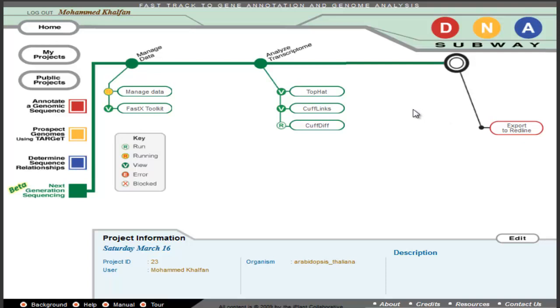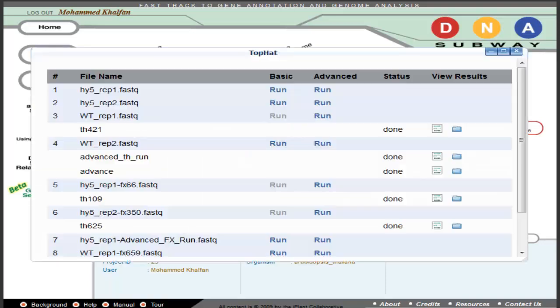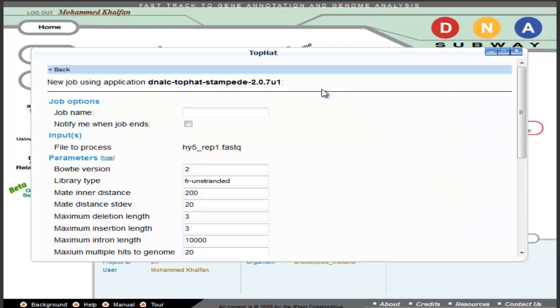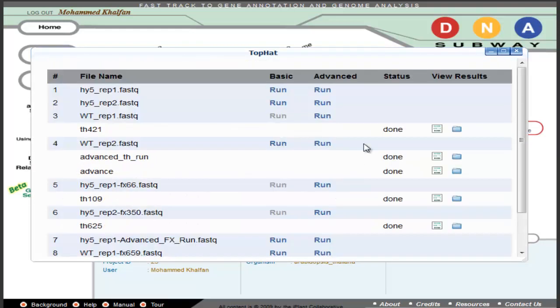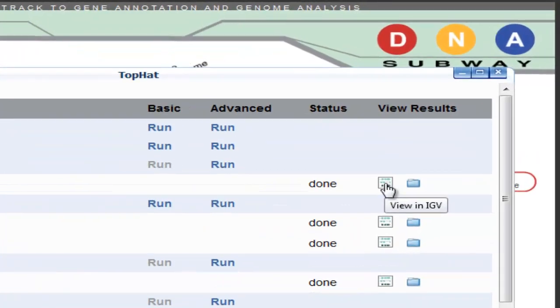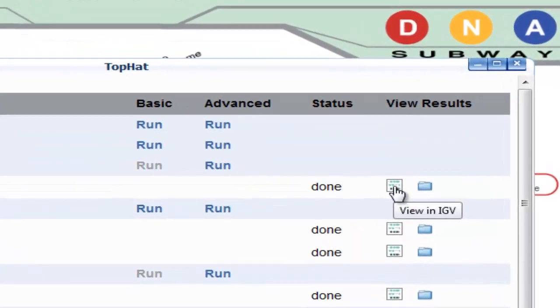At these various stops, as shown previously, you'll be able to run using either basic defaults or customized advanced parameters. Then, you can either download the results or in some cases view the reads using IGV Viewer.